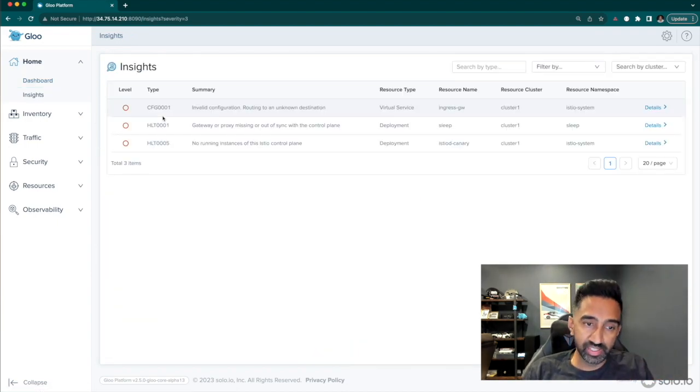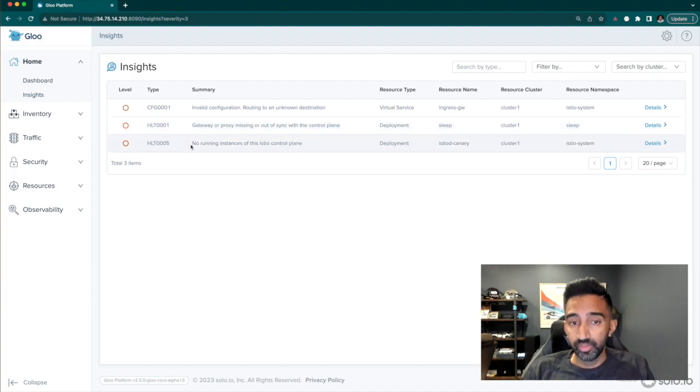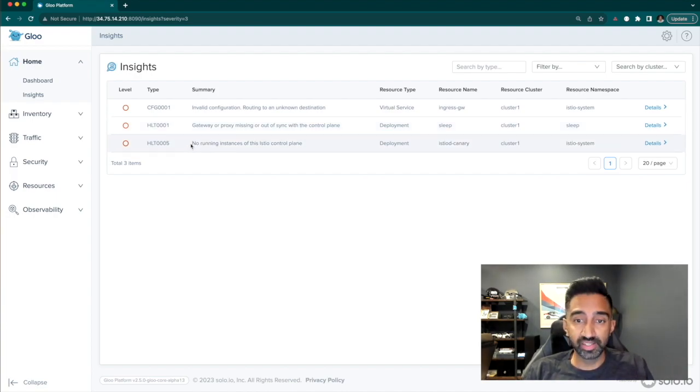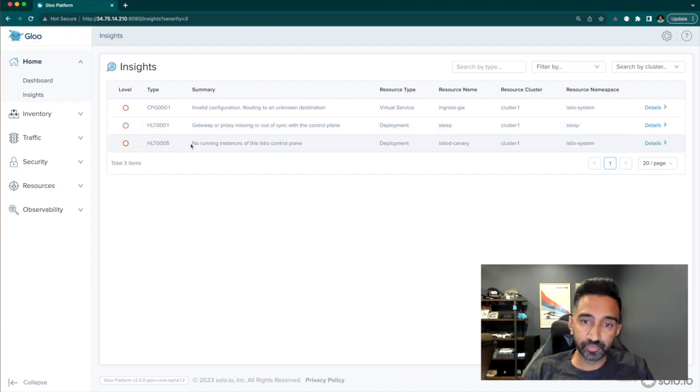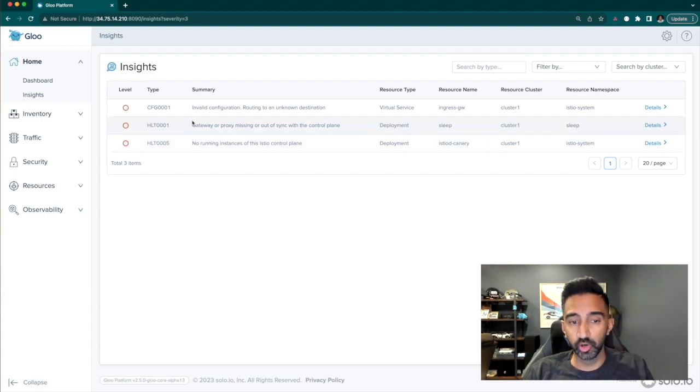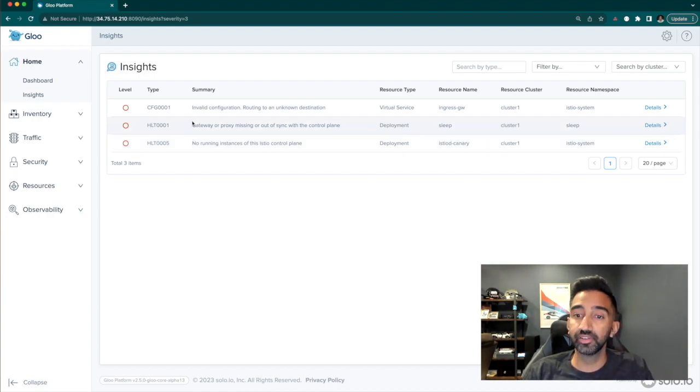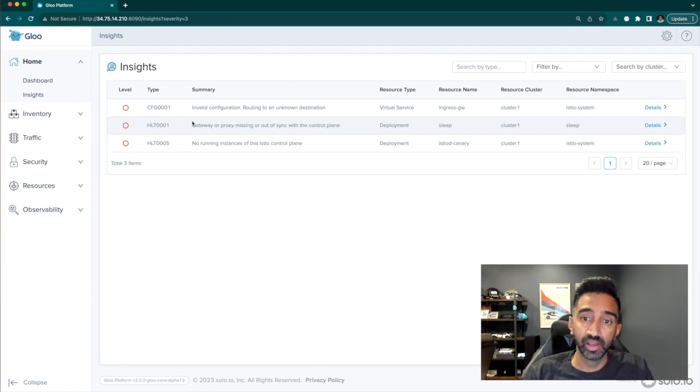The error section shows that one of my revision control plane is not actually running. The second error shows that one of my proxies is not actively connected to a control plane.